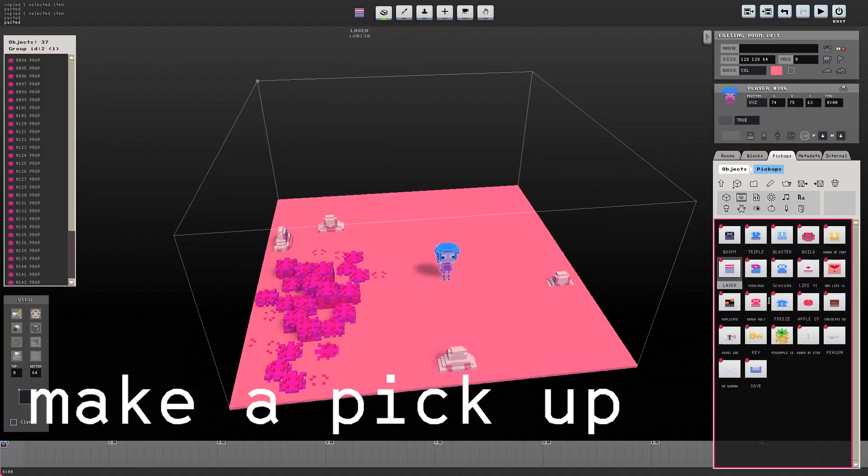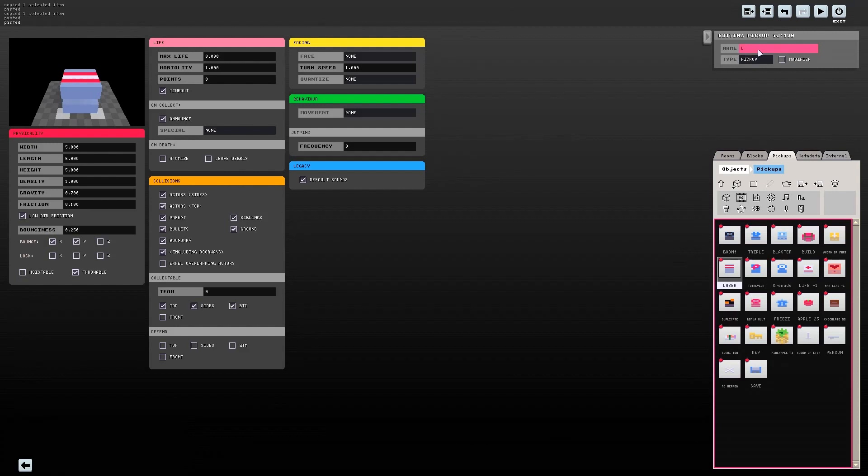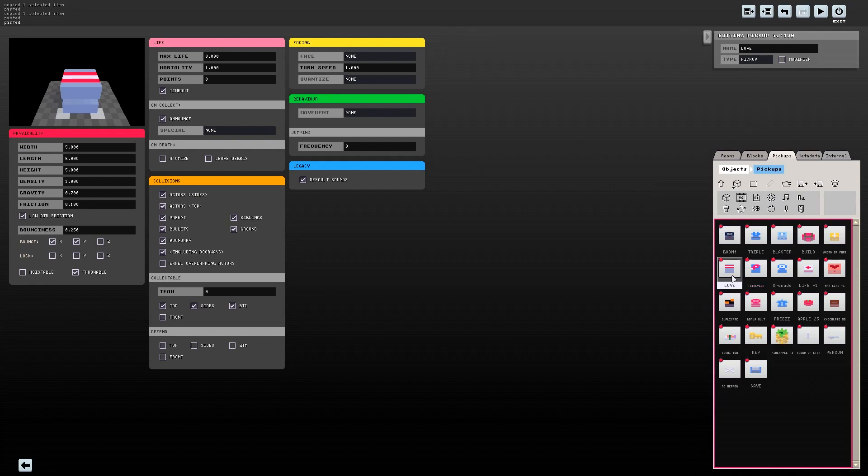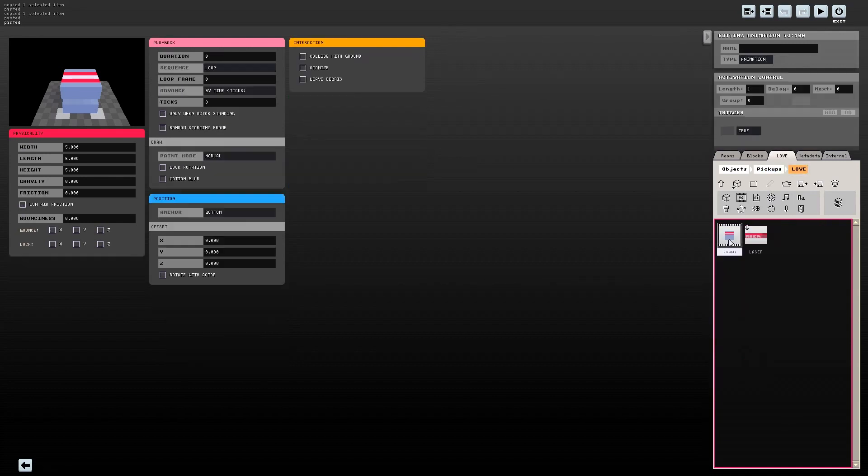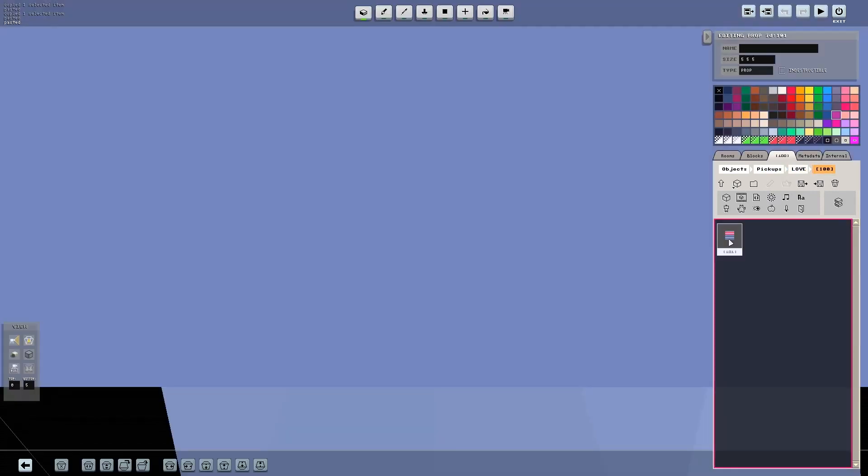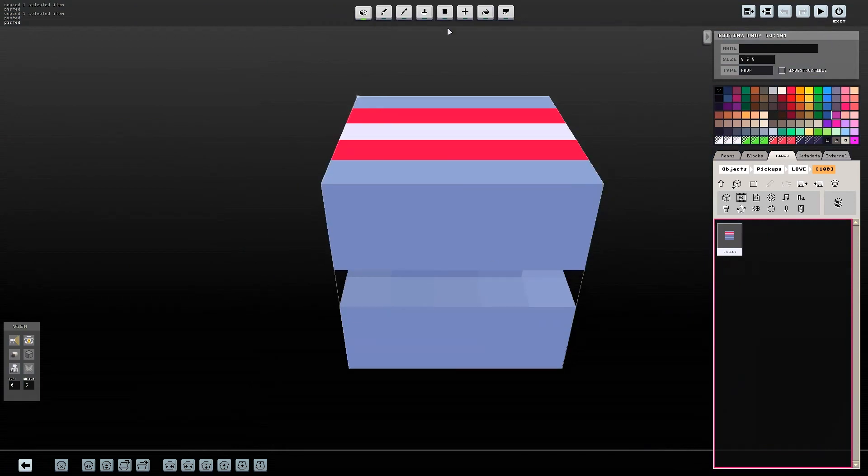Now, let's reskin the laser pickup in the same way that we made our character. Go to the pickup folder and open up the laser. I'm going to rename it to love. Inside, you'll find an animation and inventory item. Open up the animation and change it to how you'd like. This is what the player can pick up in the room to use the laser gun.